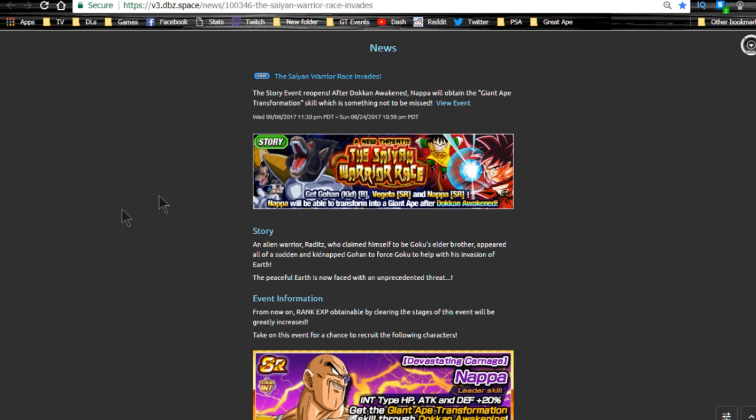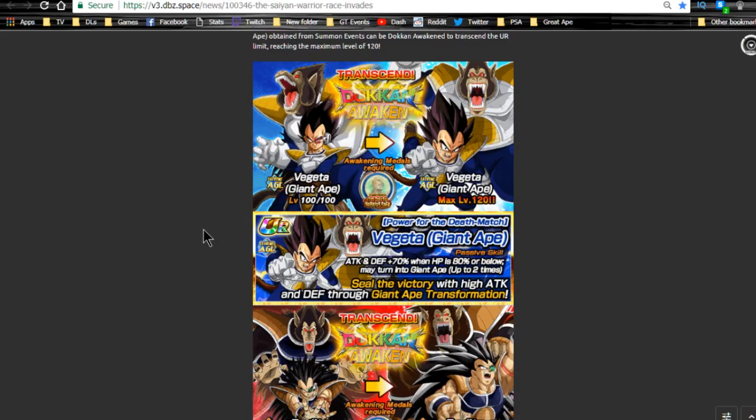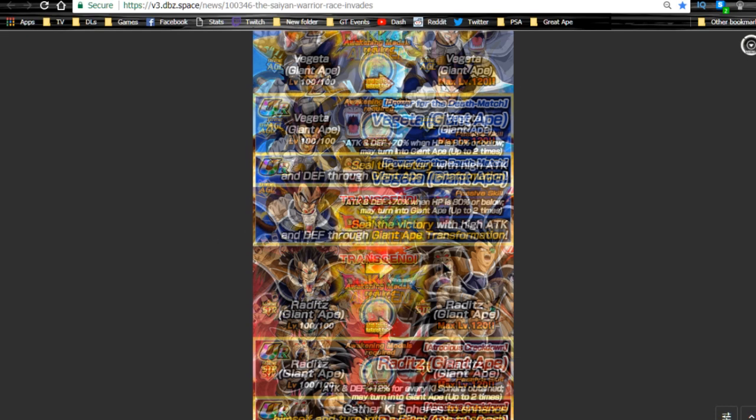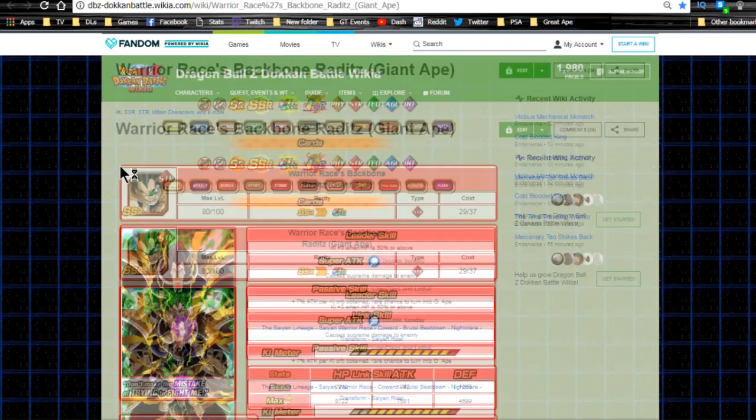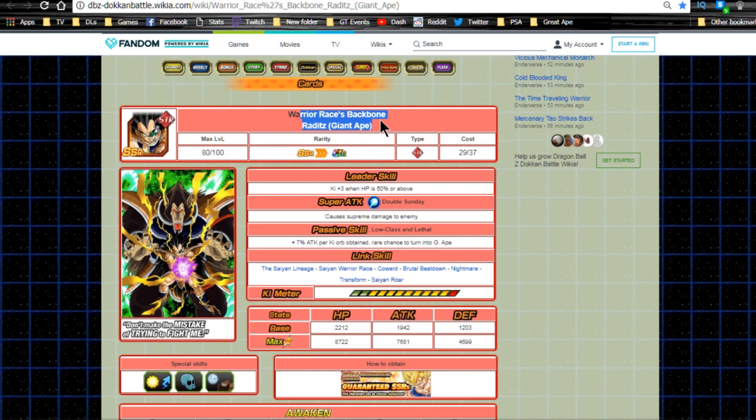For this event we have two new Dokkan Awakenings: Vegeta and Raditz. Let's talk about the cards real quick. Originally, Saiyan Warrior Race Backbone Raditz, Giant Ape.